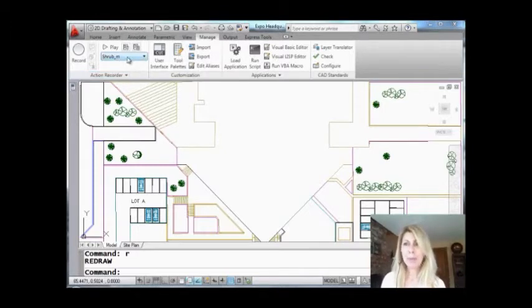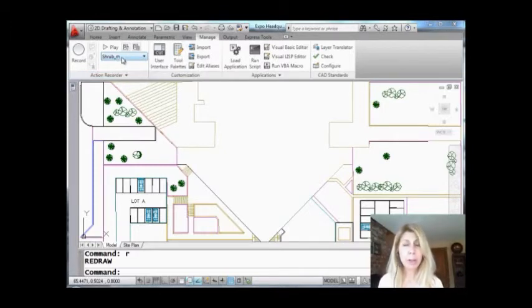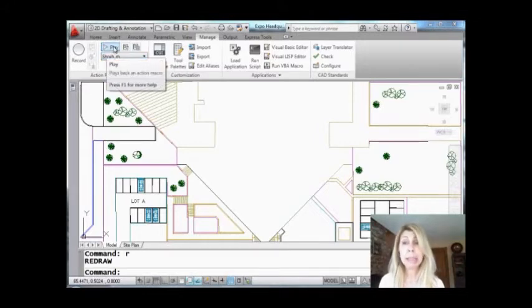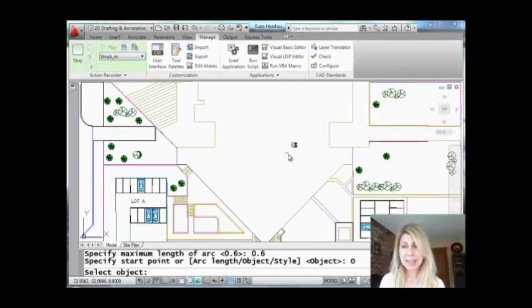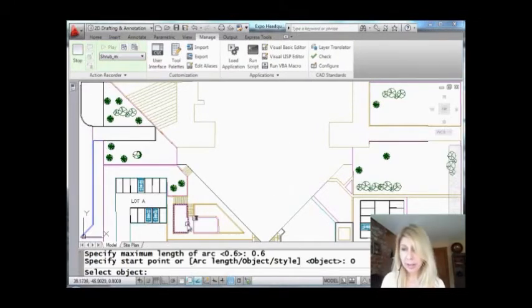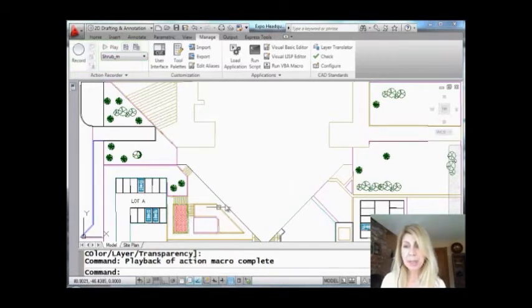I have a macro loaded up right here, shrub_m. I'm going to simply hit play and it's asking me to select an object. All right, I'm going to select this closed polyline here.